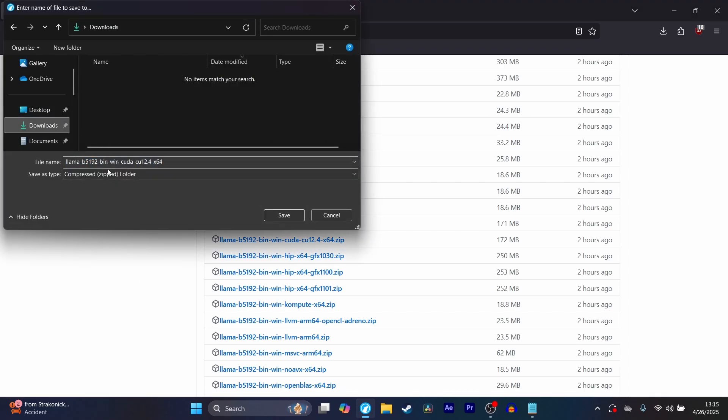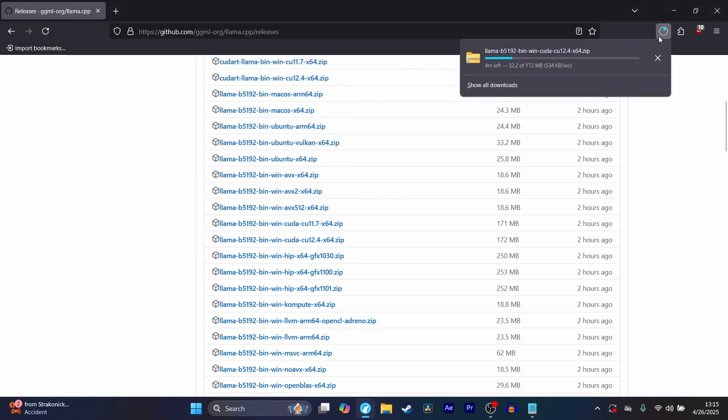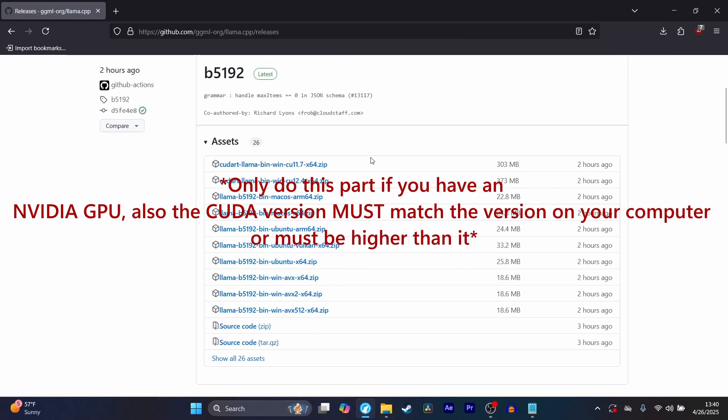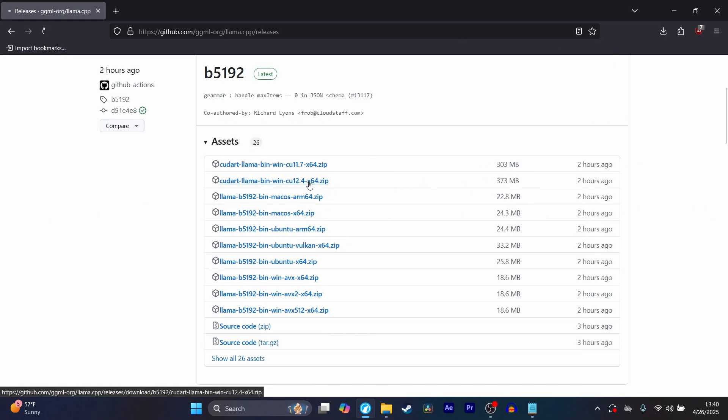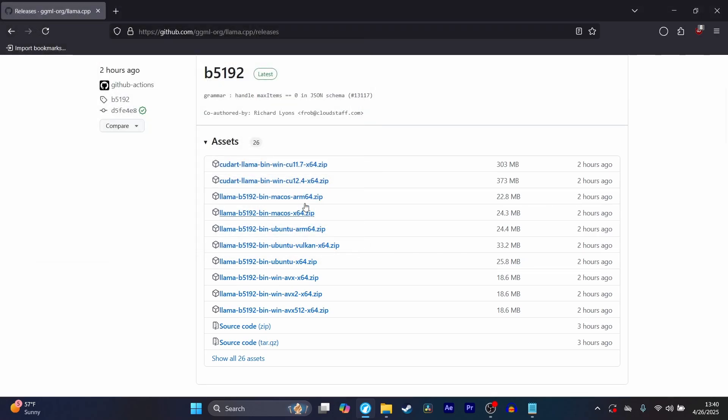I'm going to save it to my downloads folder. Now I'll just wait for it to download. Another thing that you have to download is CueDart. Save it to your downloads folder and wait for it to download.